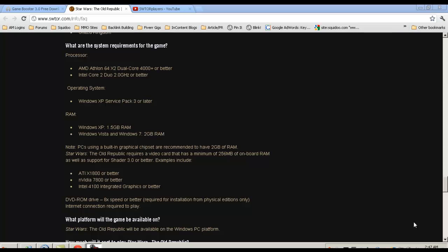You have to have a processor of AMD Athlon 64 Dual Core 4000+ or better, an Intel Core 2 Duo 2.0 GHz or better, and then of course you have to have an operating system of Windows XP with Service Pack 3 or better.